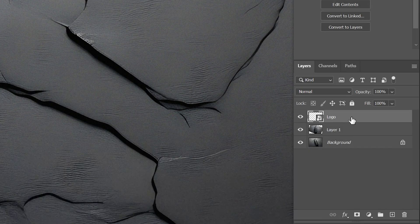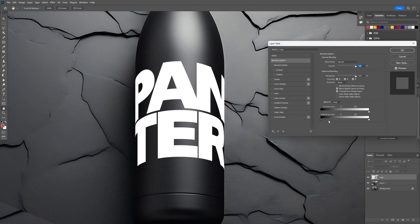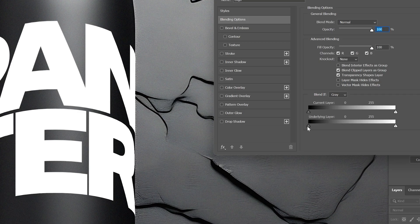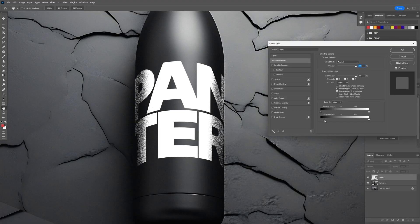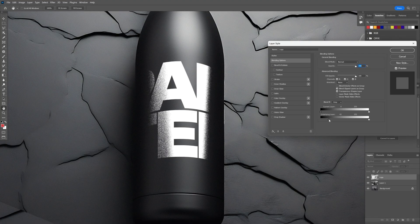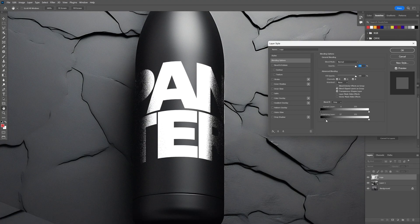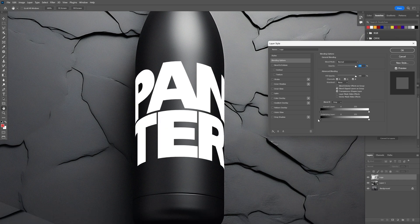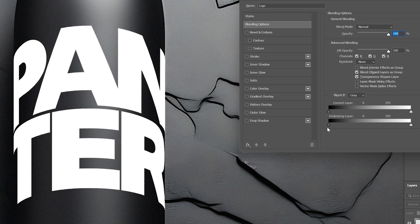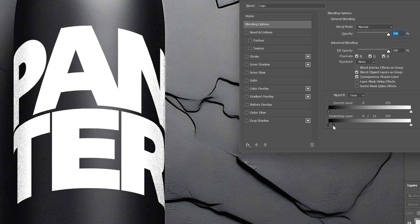I'm going to double-click on the logo layer, and here we can see these handles with the underlying layer. If I increase that, it creates harsh shadows and the logo basically disappears. What I'm going to do is press and hold Alt, click on this handle—so now it cut the handle in half—pull the right side of the handle, and now it's making a softer shadow.